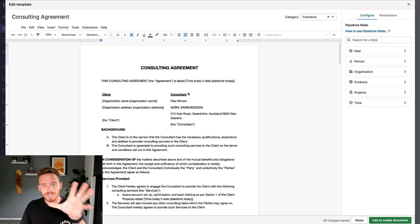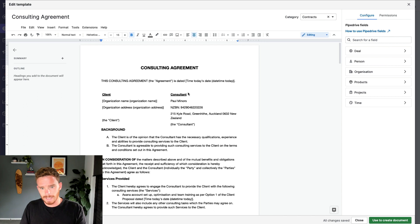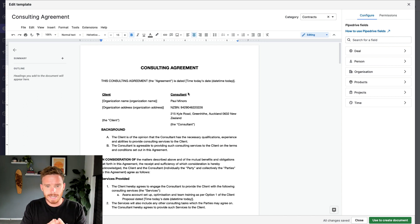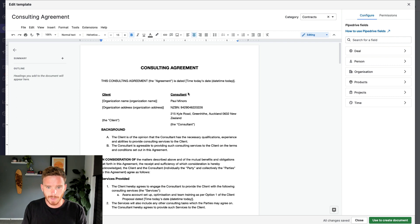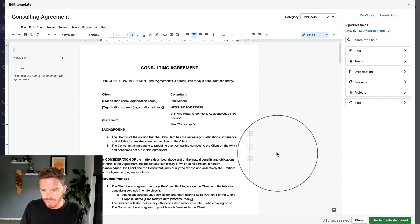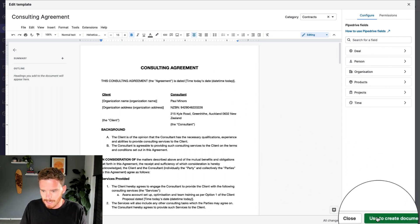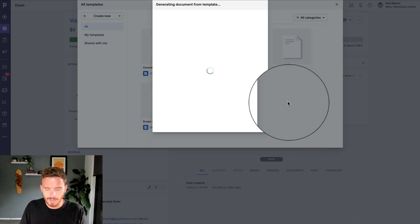I can pick my template consulting agreement. And I do have an opportunity to edit the template, but be careful doing this because this will edit the template ongoing. These edits are going to carry forward. So I'm not going to make any changes. I'm just going to simply click here to create my document.